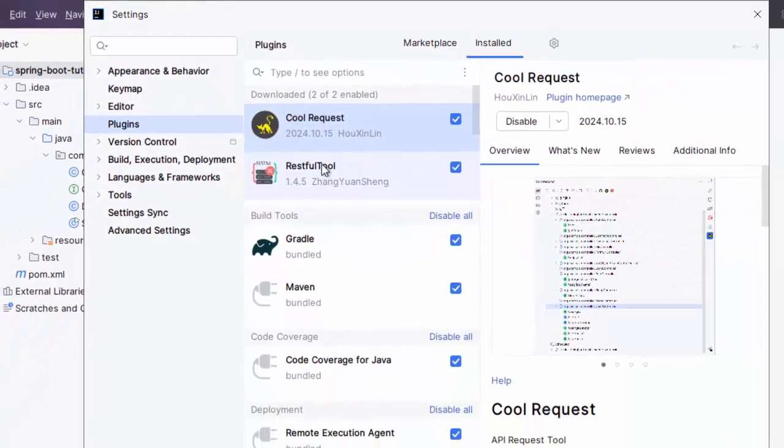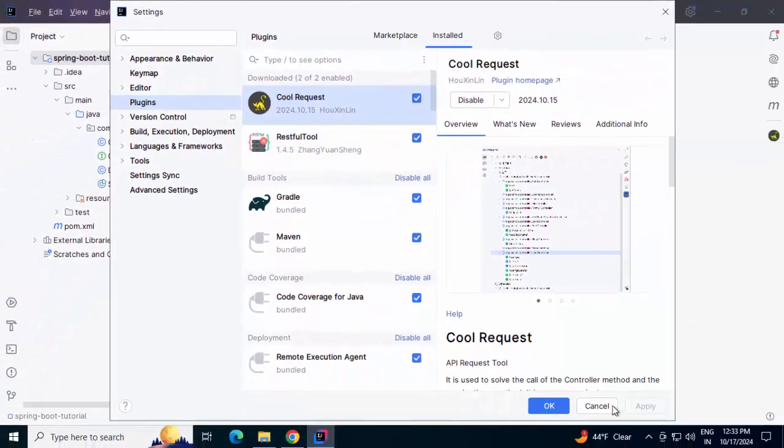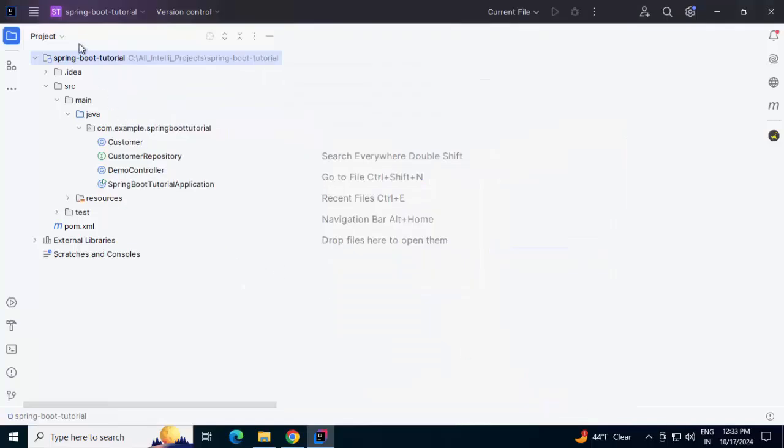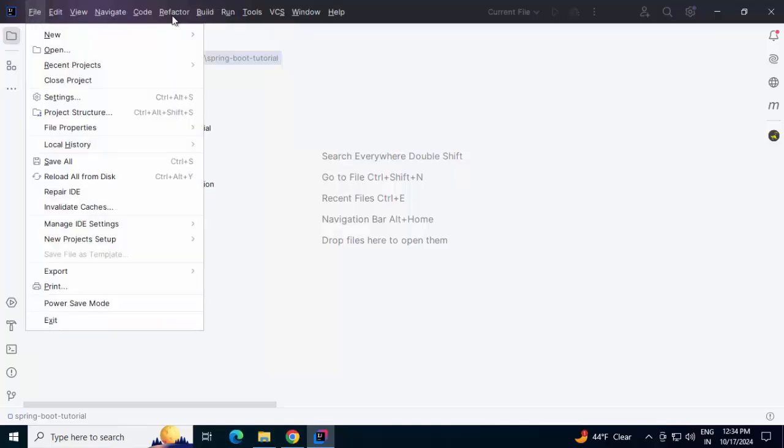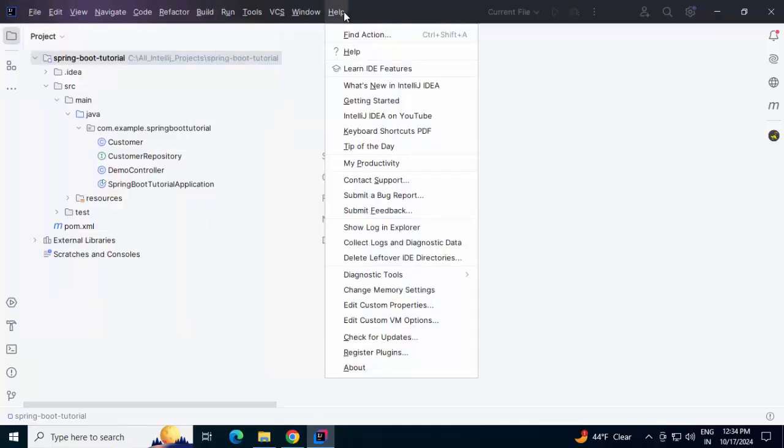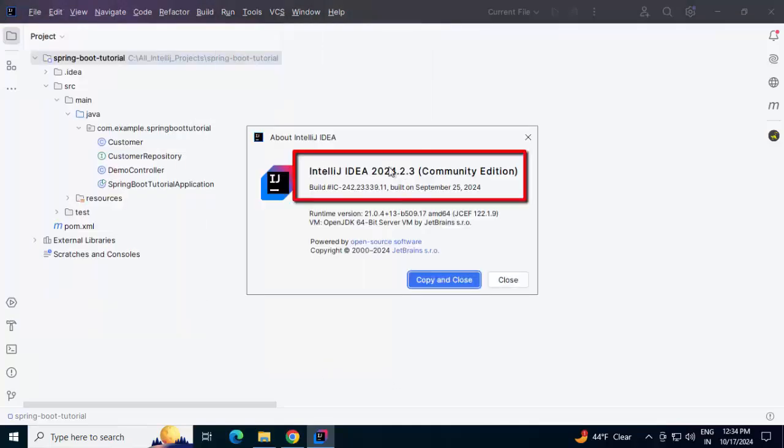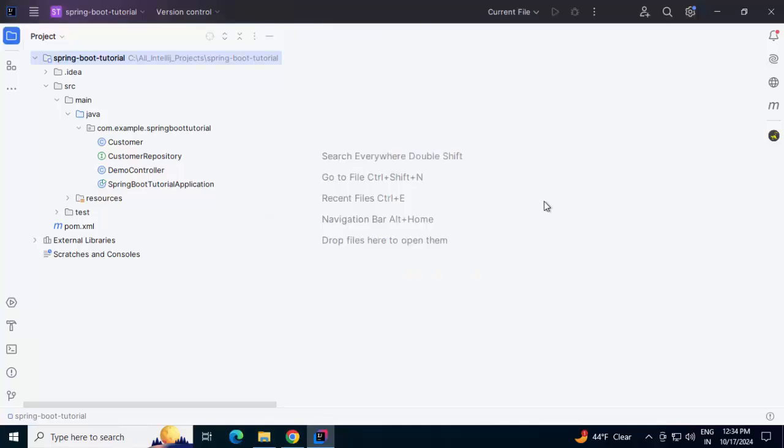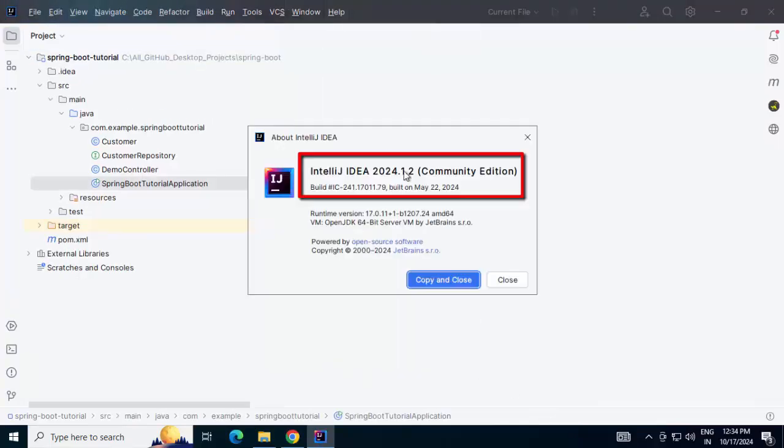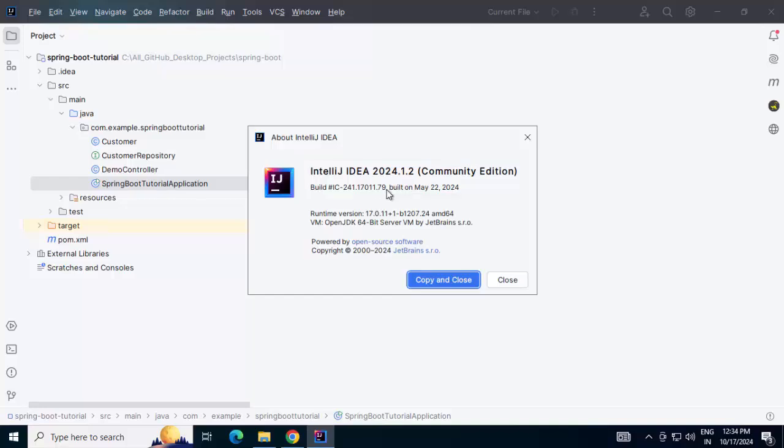RESTful tool also, with little bit earlier version of IntelliJ IDEA, it is working fine, but with the latest one, it is not working. Anyways, let's see how to use them. I am going to use two versions of IntelliJ IDEA just to show how it works. If I go to Help and About, this is the latest version which I am using, 2024.2.3, and if I go to the relatively older version, this is the one 2024.1.2.